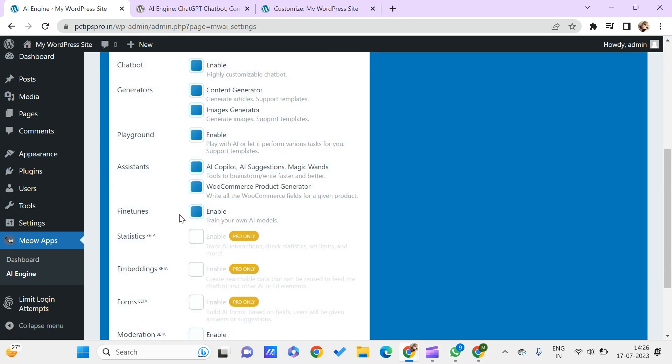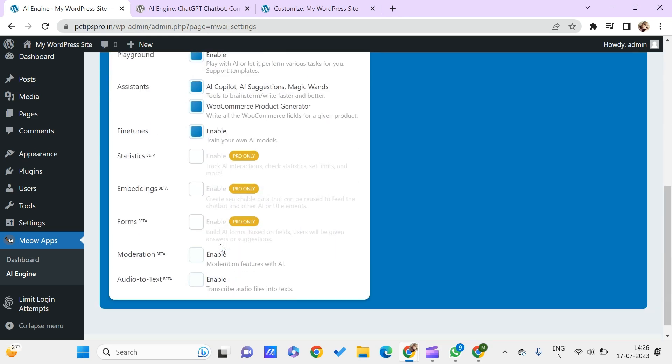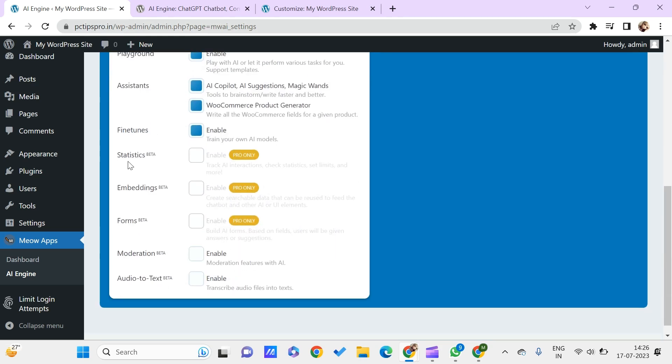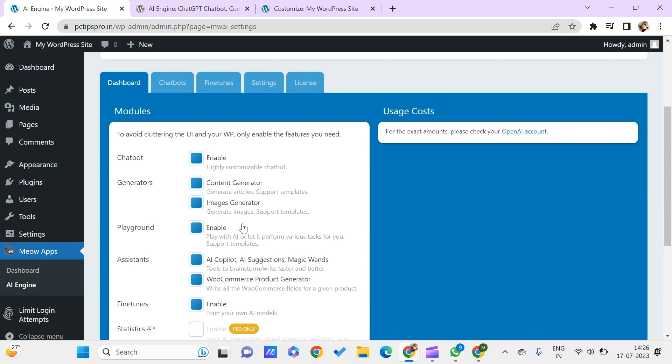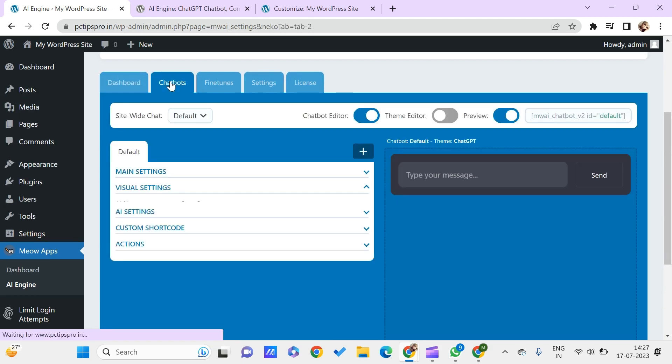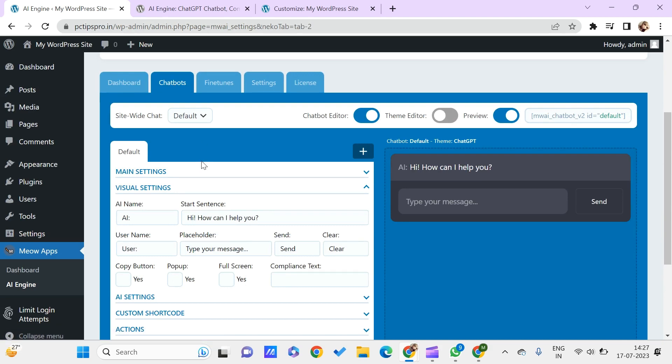Once this is done, these three features which are statistics, embeddings, and forms are for the pro version. You can even have the moderation and audio to text using this. You just need to choose whichever things you want and then enable these features.